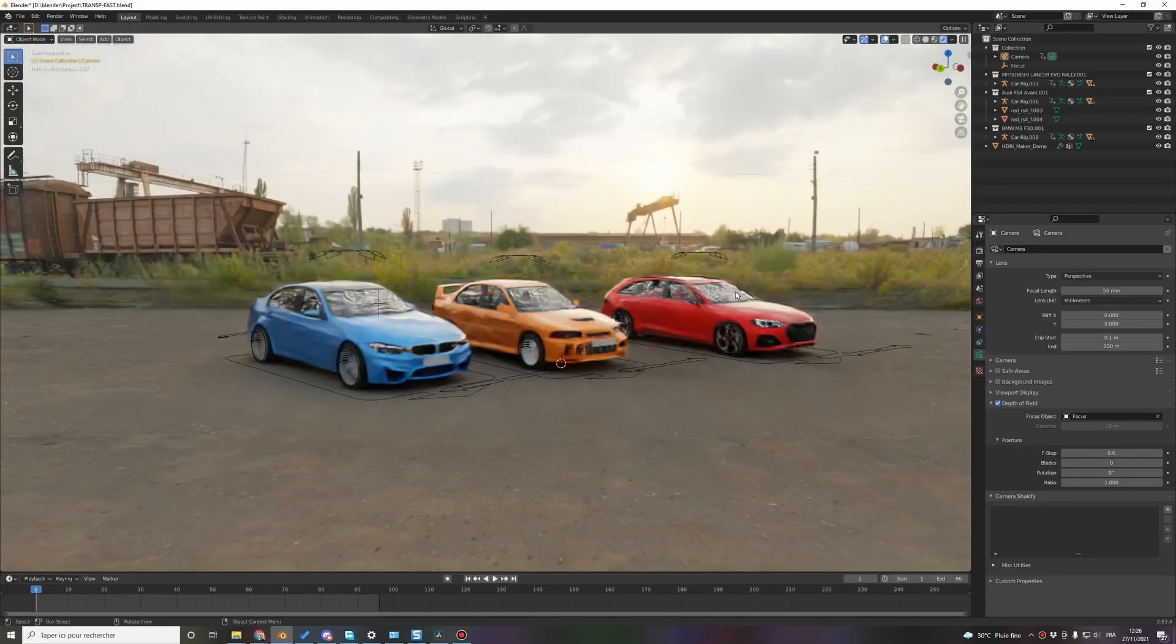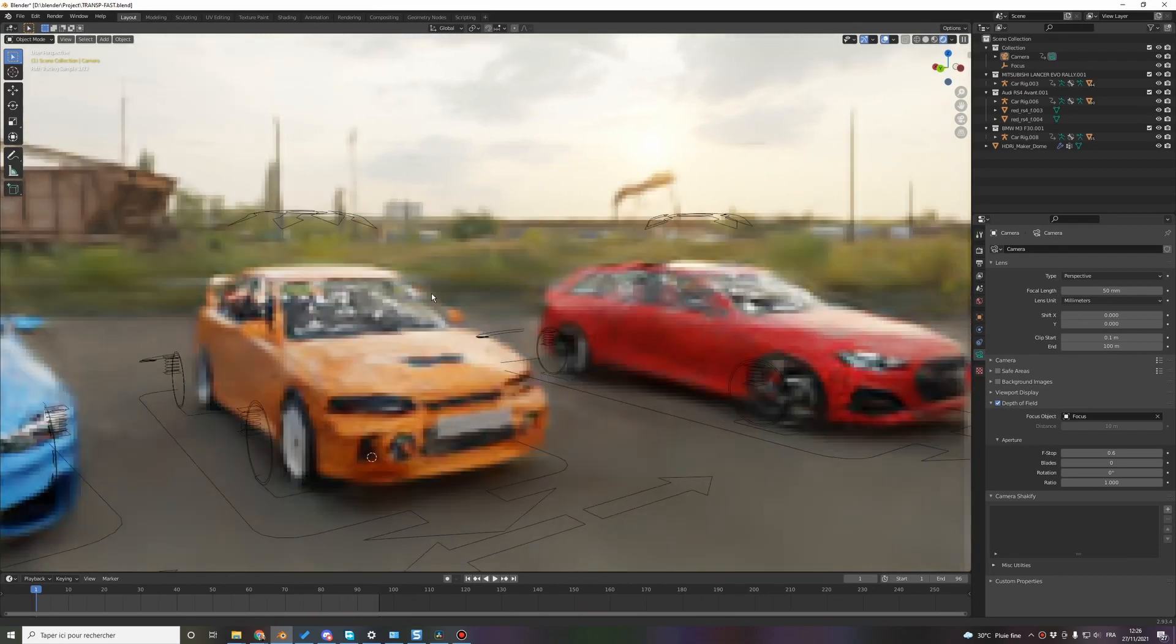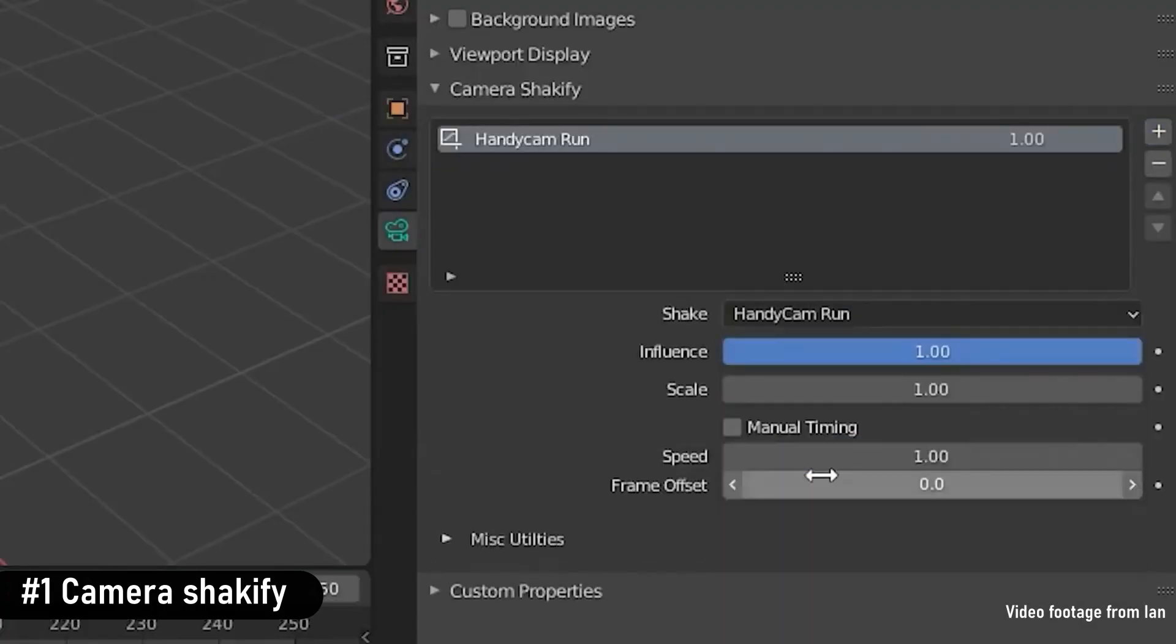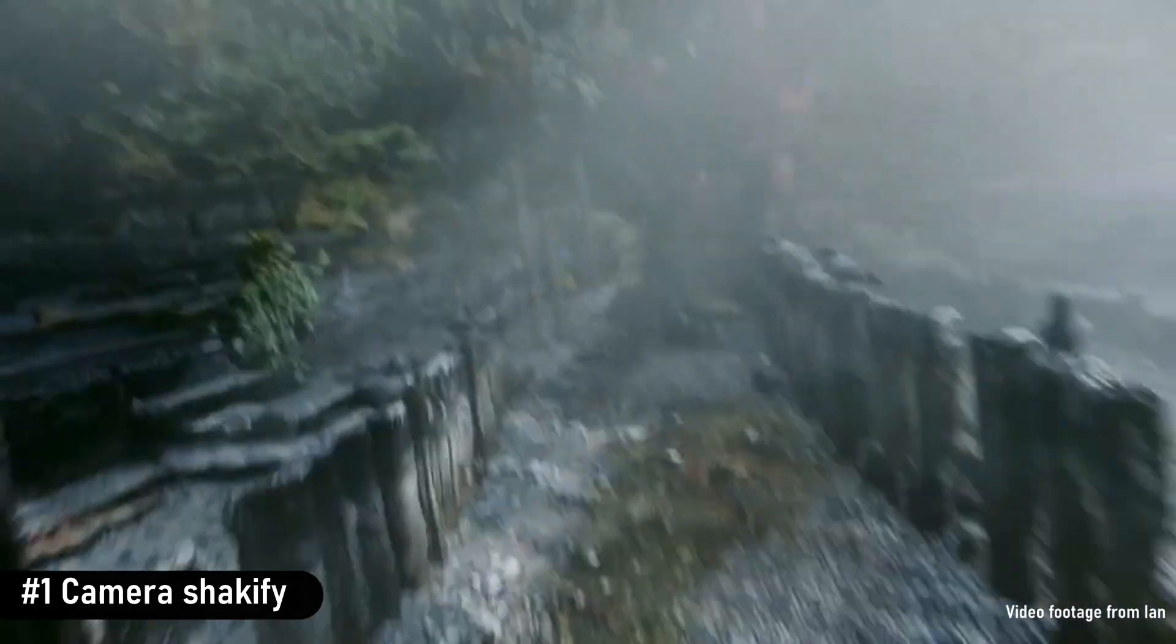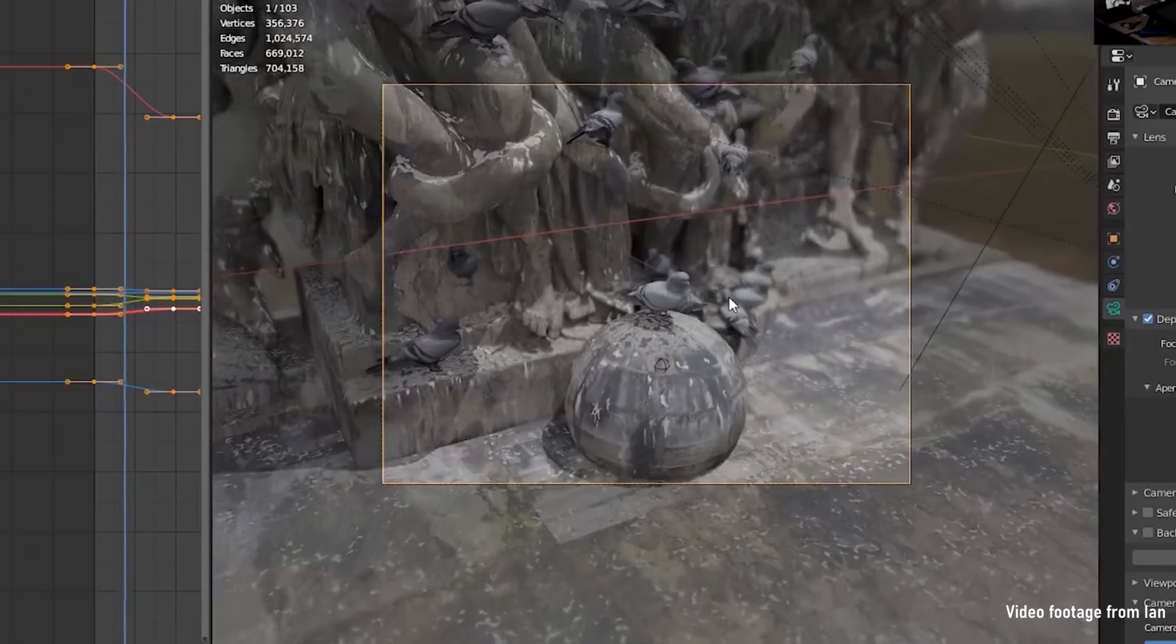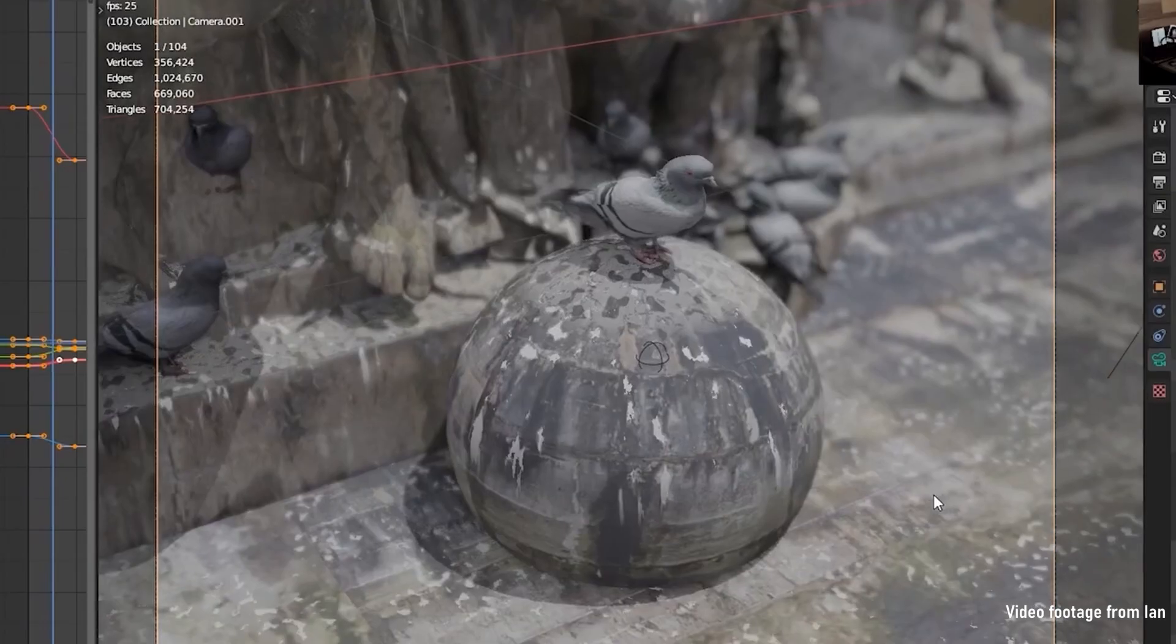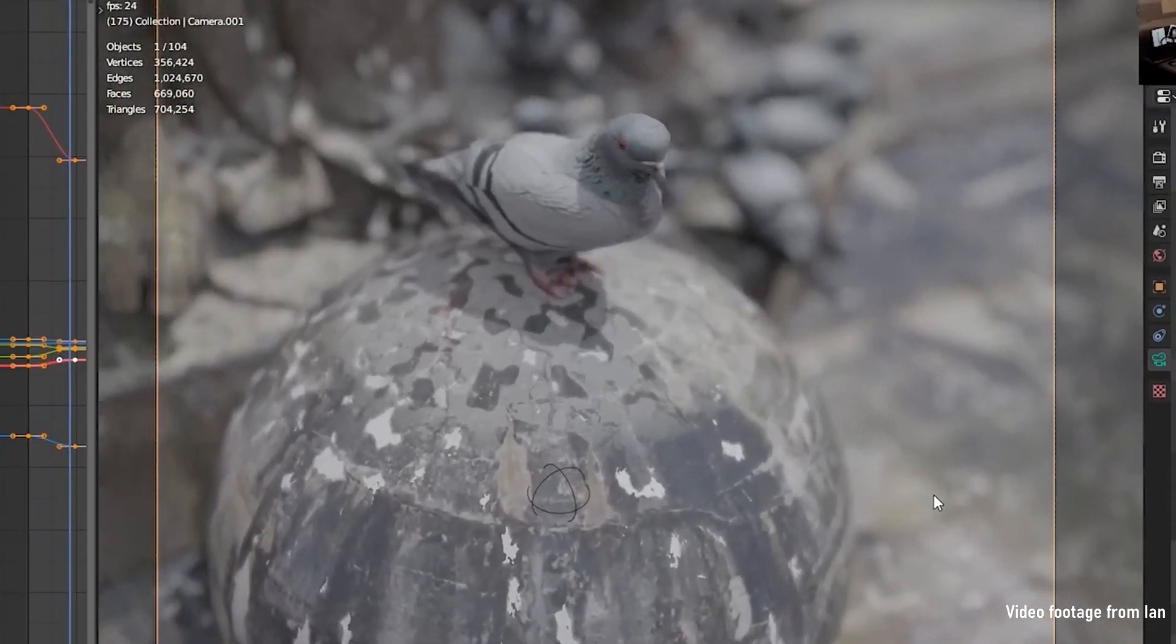Okay, now let's go for the add-ons, which are not presented in a special order. Camera Shakeify is a great add-on if you're creating animations. It allows you to simulate realistic camera movements. And the add-on is very easy to use. You just select an animation type, then you have several options like the influence, the scale, the speed, and the frame offset.